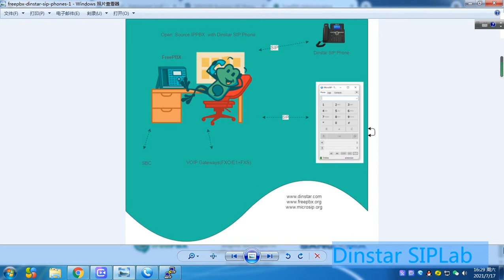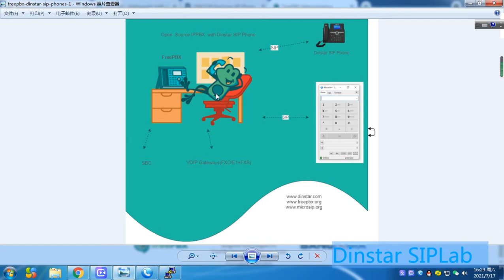Here's the diagram. Now, we can download the FreePBX. This is open-source, very popular project in the VoIP industry. I think it's very reliable and very friendly to use.